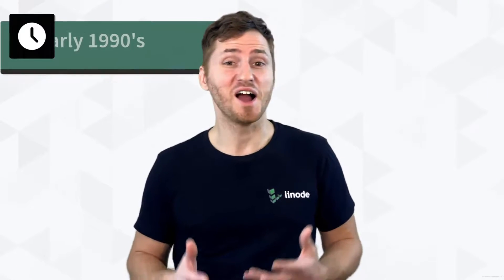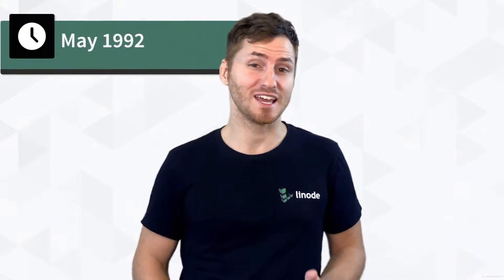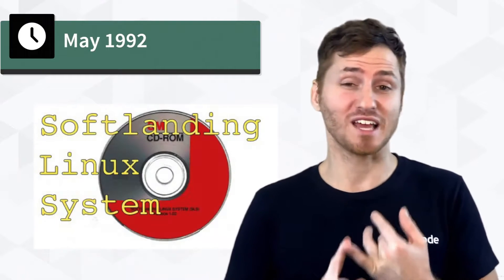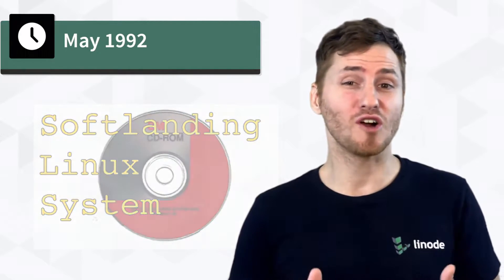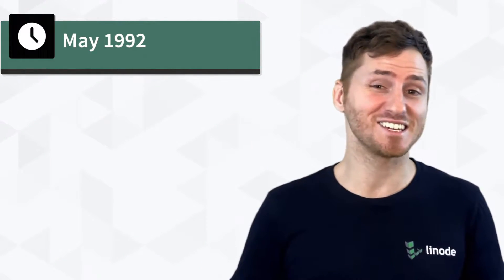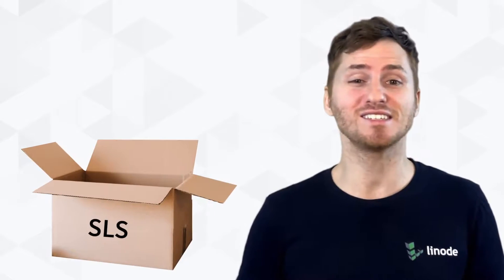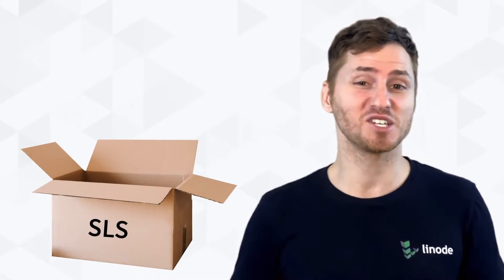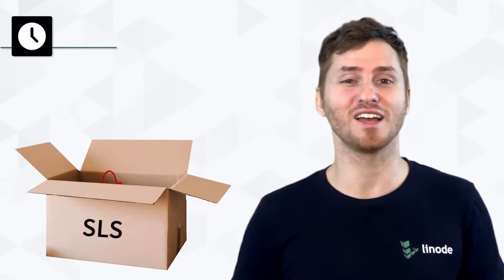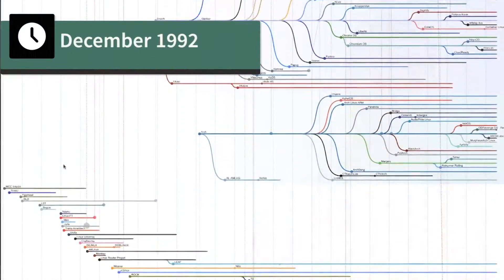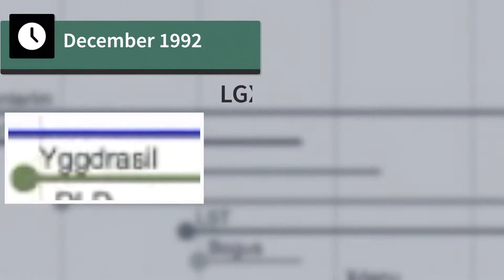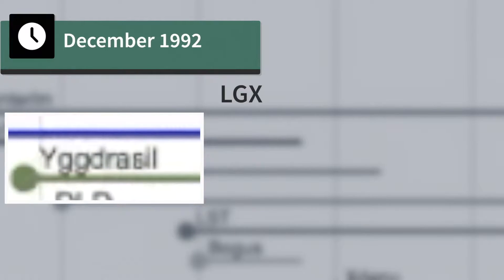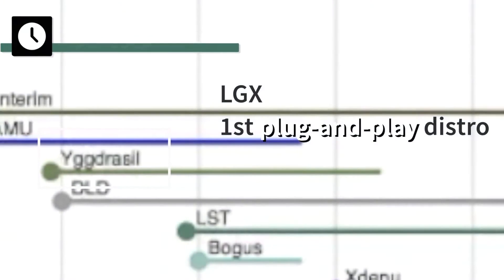In America, around the early 1990s, there were three influential and early Linux distros. In May 1992, there was SLS, which stood for soft landing Linux system, the first comprehensive Linux distro with the Linux kernel and new license. In December 1992, you had Yggdrasil or just LGX, which was the first plug and play Linux distribution that automatically configured itself for the hardware you installed it on.